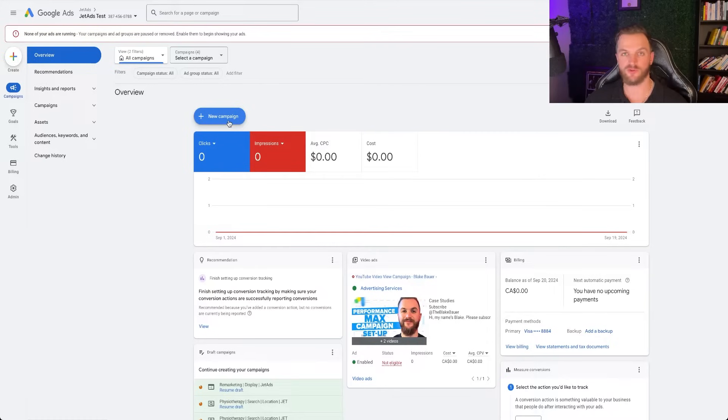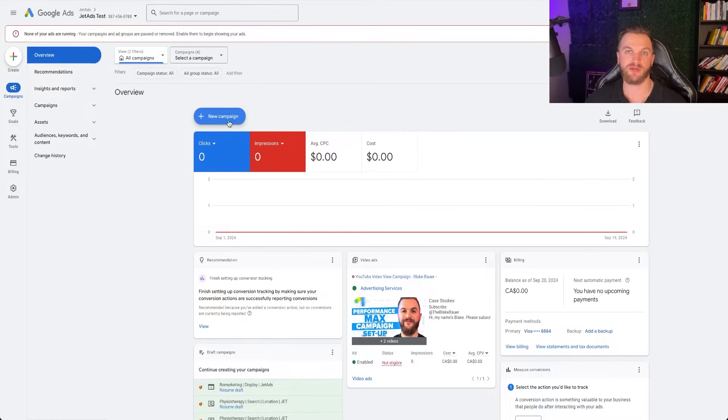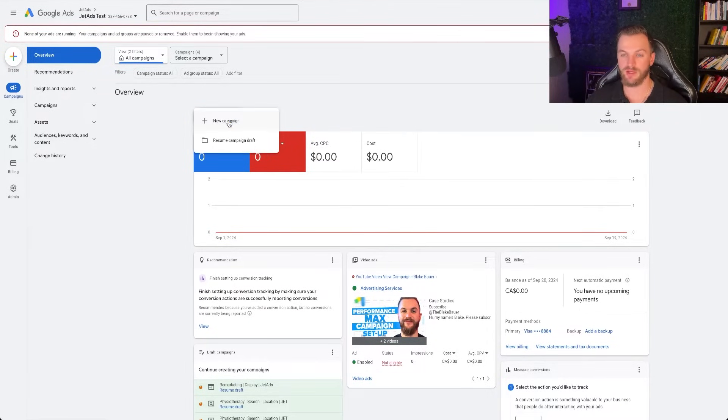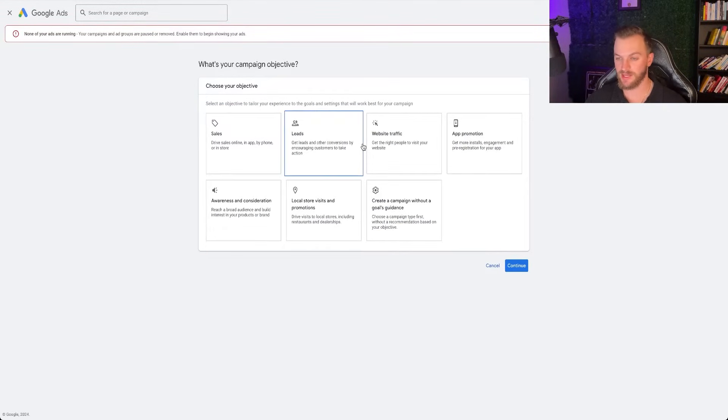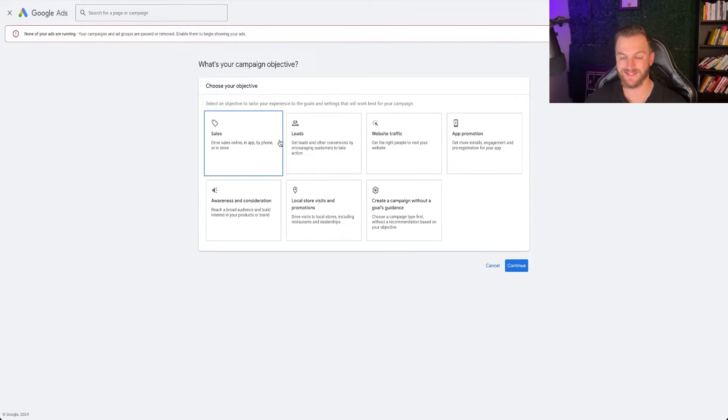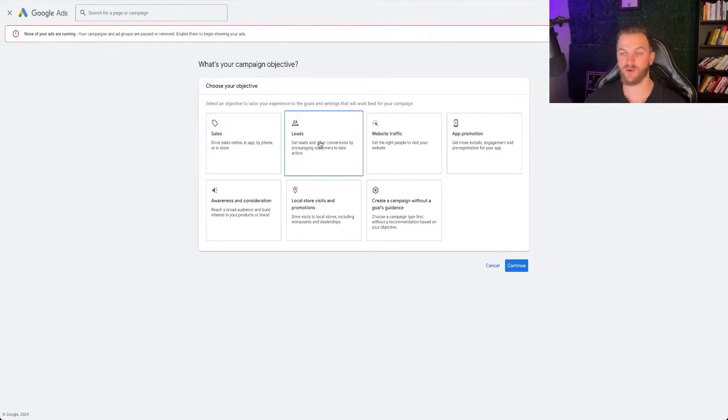Now, if you're setting up a Google ad account for the first time, it's going to get you to try to create a smart or performance max campaign right off the bat. So want to skip that, come right here and go create new campaign. So from here, you're going to want to click on new campaign, and then you're going to want to go to selecting your objective. If you are an e-commerce brand, you're trying to generate online sales, you're going to want to select sales. If you want to generate leads for your business, then you're going to want to click on leads.